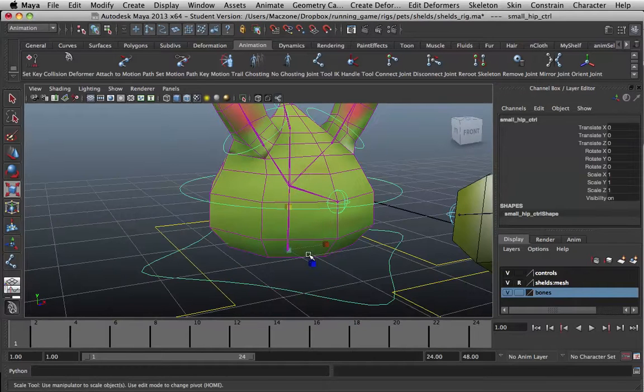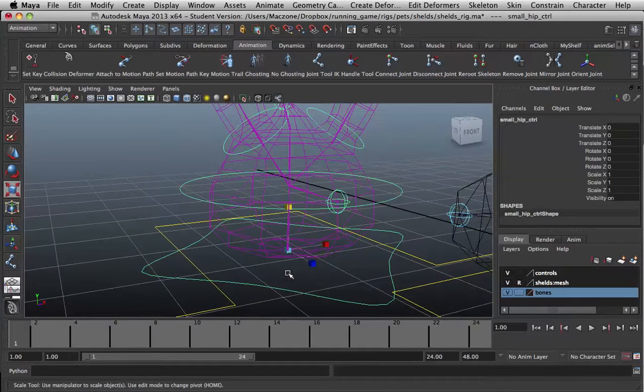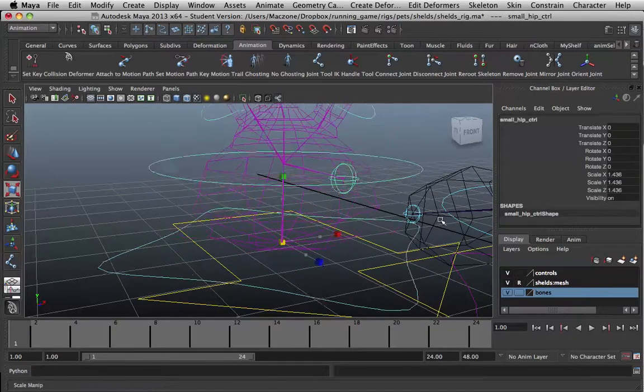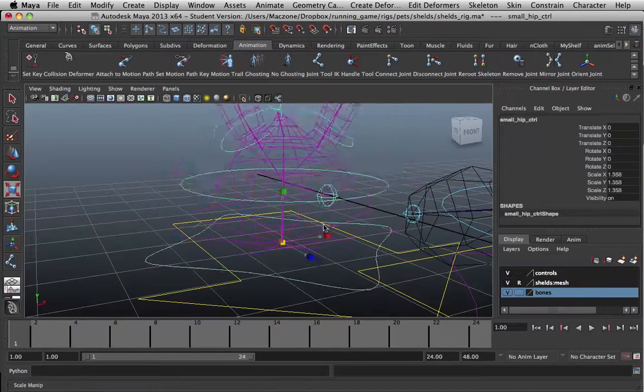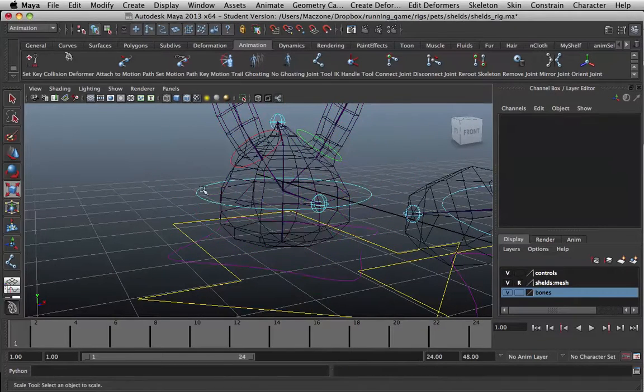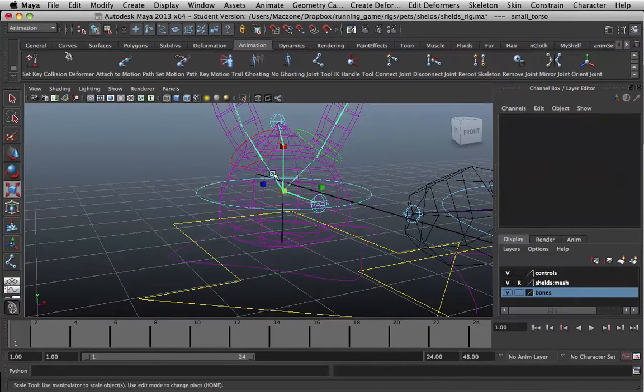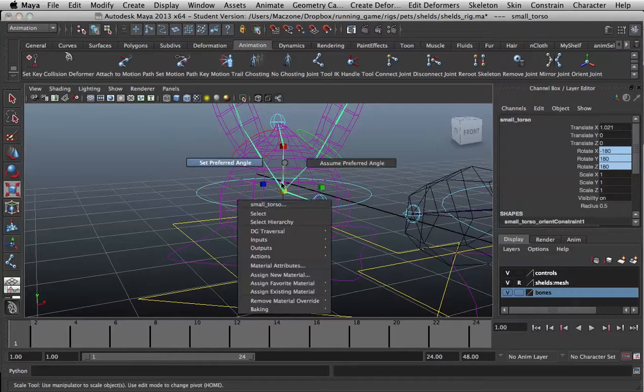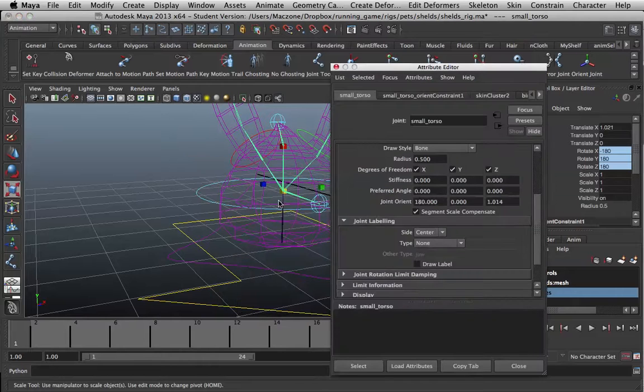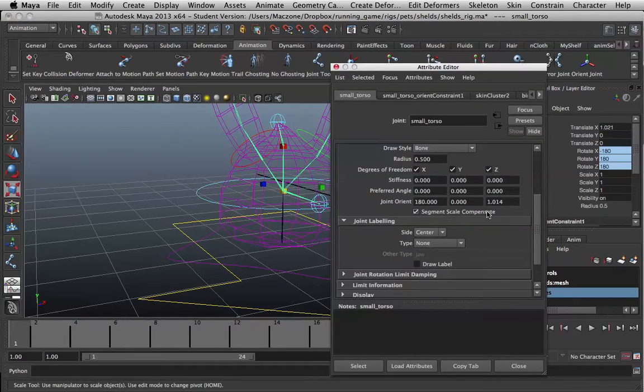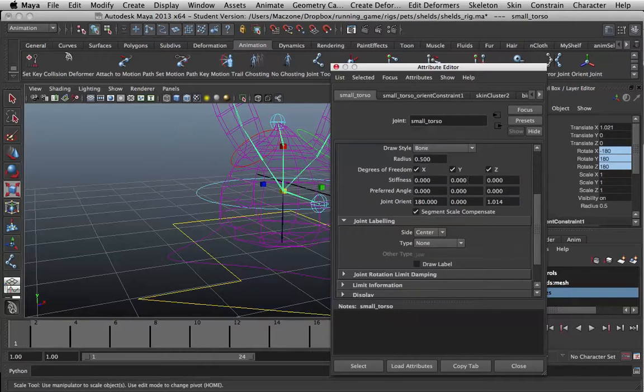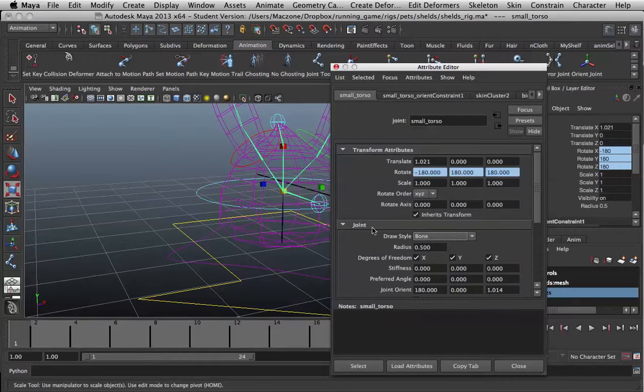That is actually fine. The next part is why is this not scaling the whole thing. That would be a setting on the next joint called Segment Scale Compensate. This is in the Transform under Joint.